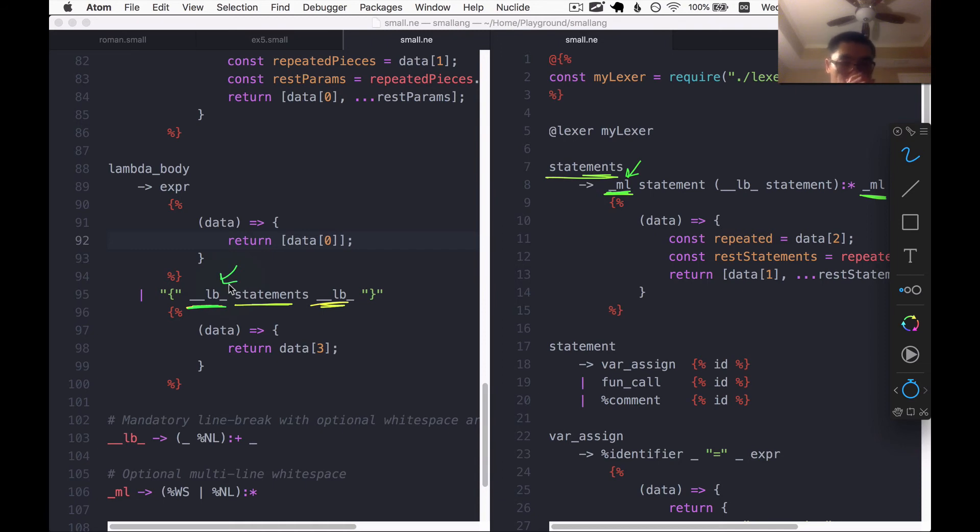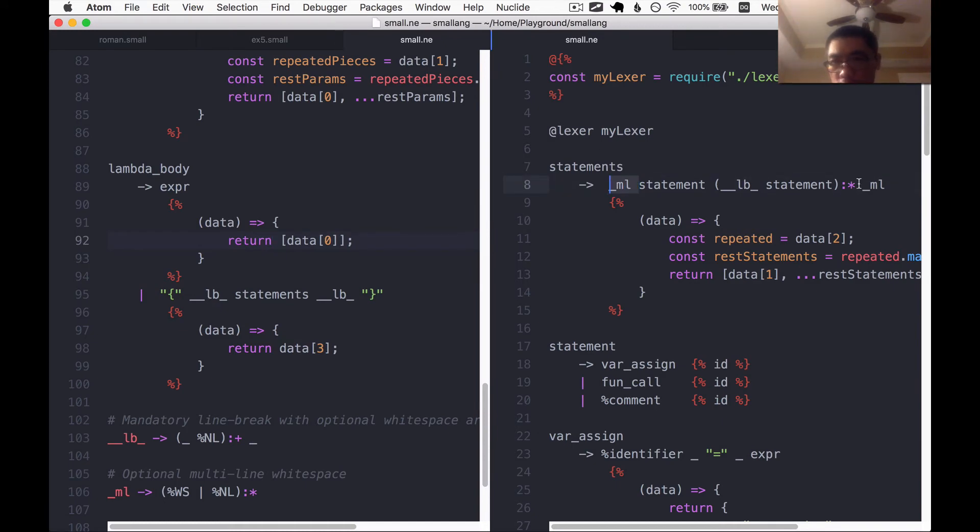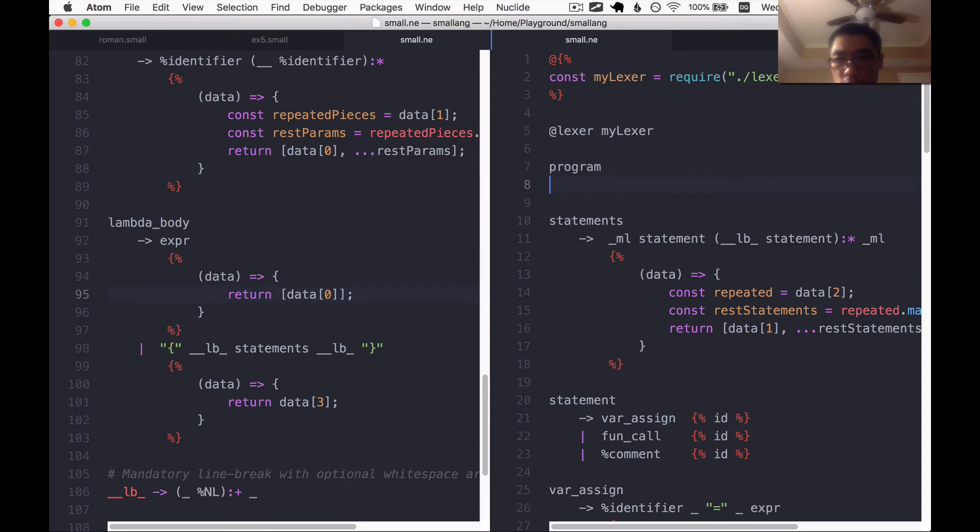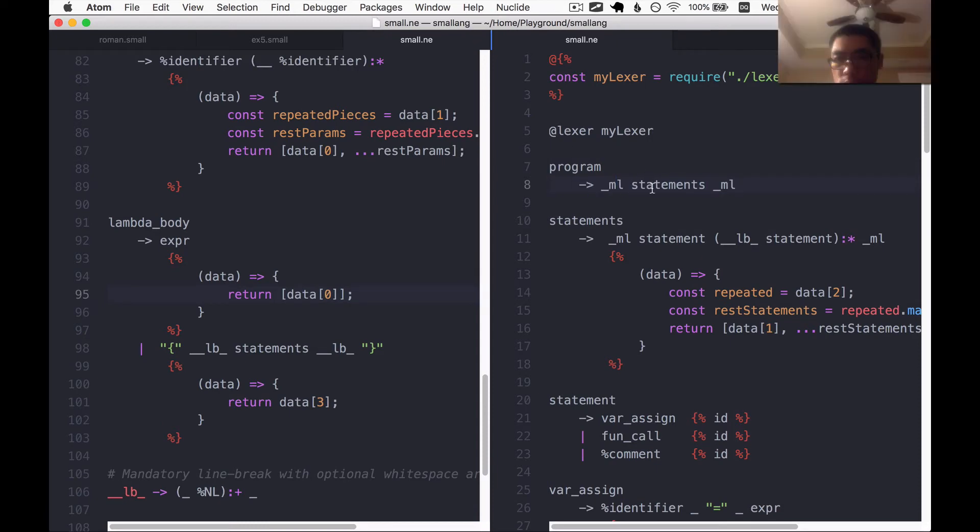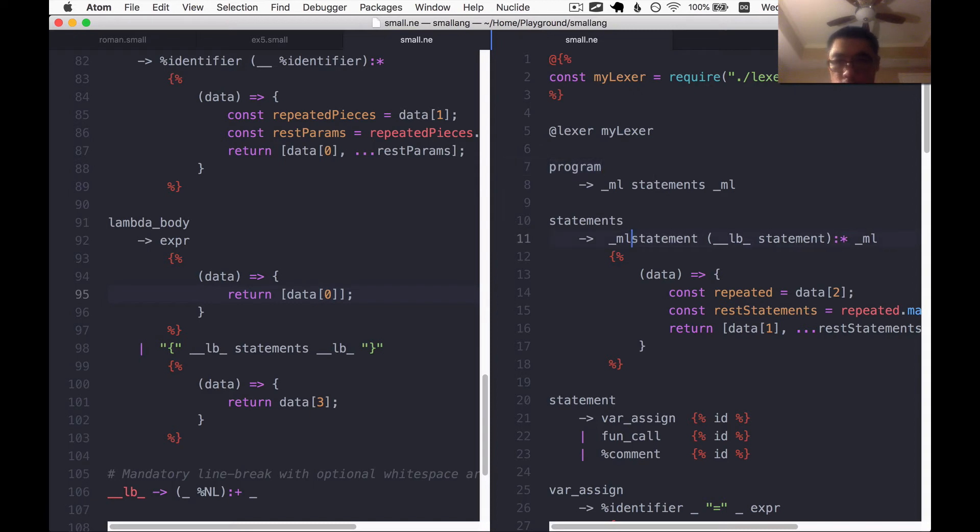So I think what I'm going to do is remove this white space from both sides of this rule here, but have a new rule. I'll call it program, which is the top level that would have this white space like that. The first rule of a nearly grammar file is always the top level. And then I'm going to remove it from here.